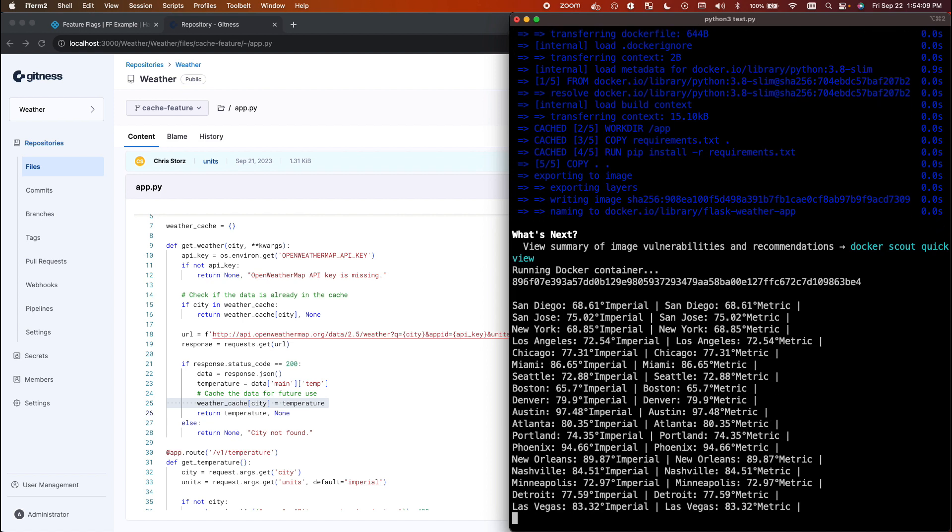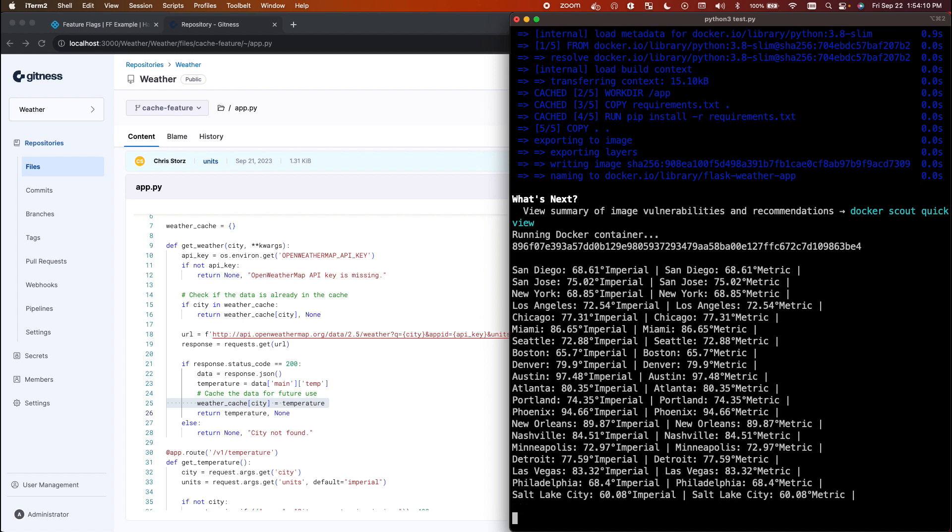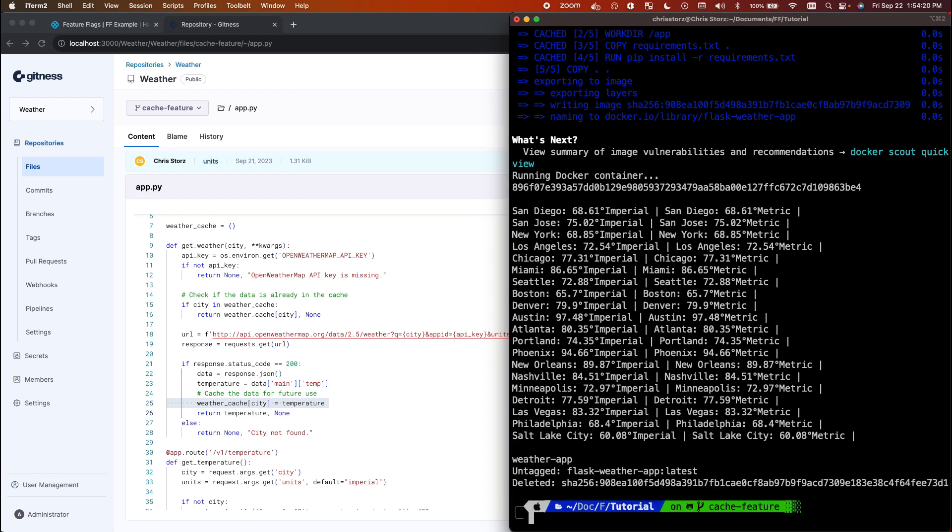It'll output the weather from many different cities in both imperial as well as metric. Now you may notice a problem here. Because of the way I've implemented the caching, it is caching one value for both imperial as well as metric. A little sloppy on my part, but these are the types of mistakes that can happen when you're implementing a cache. This is the type of thing that I would need to roll back as quickly as possible, otherwise I risk exposing a lot of my customers to very wrong behavior from my API.